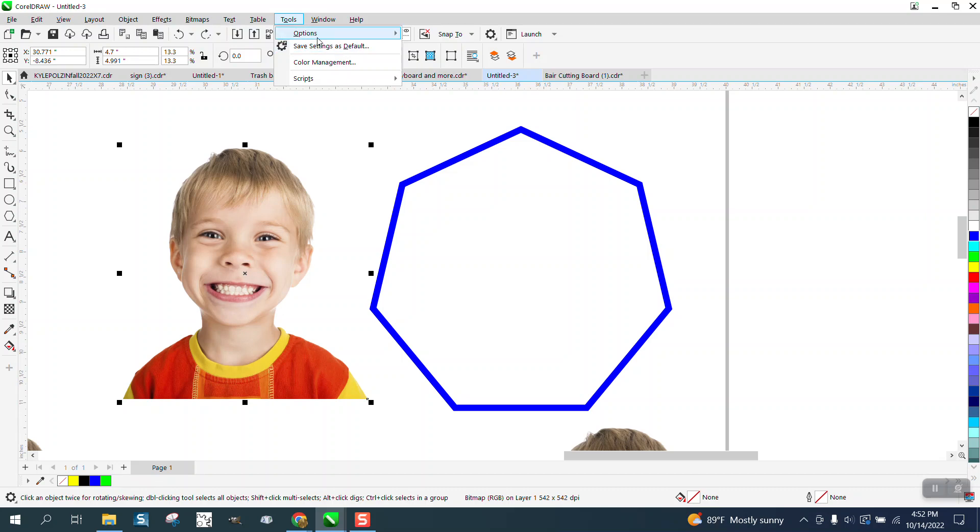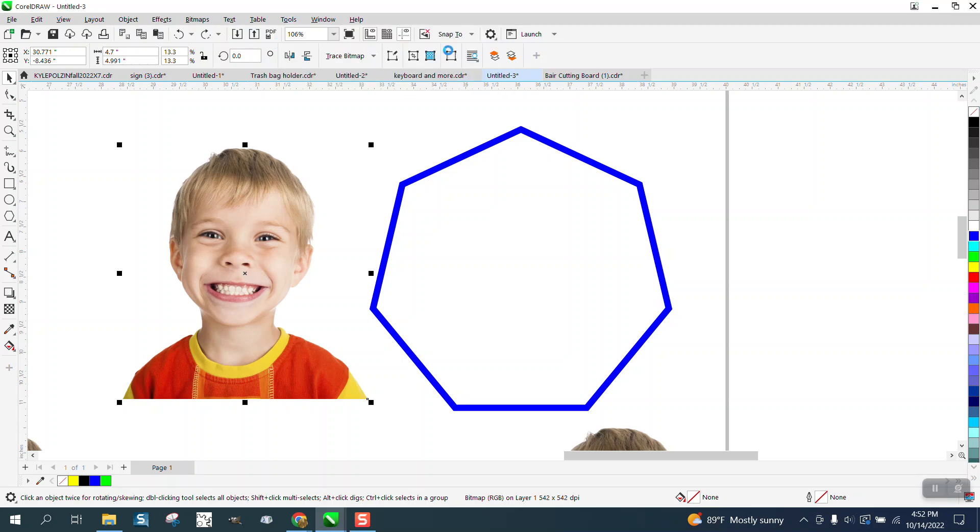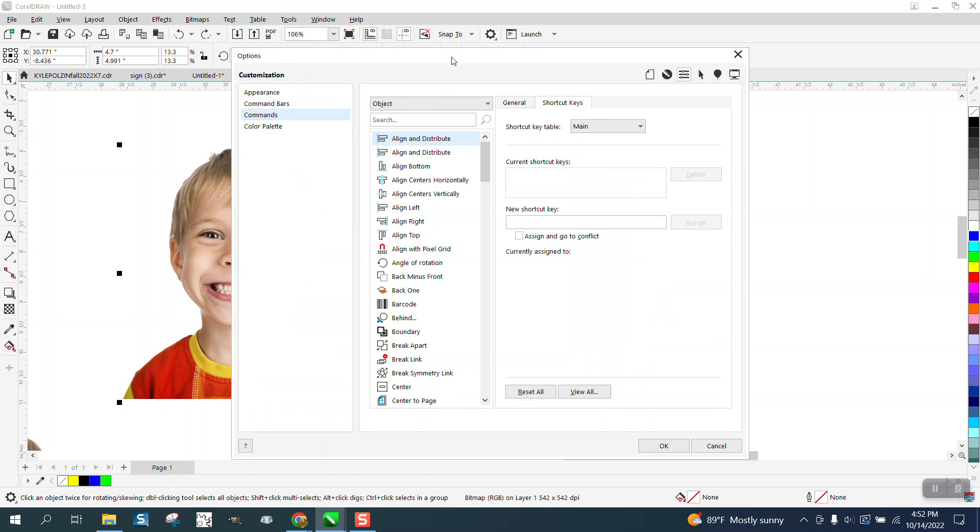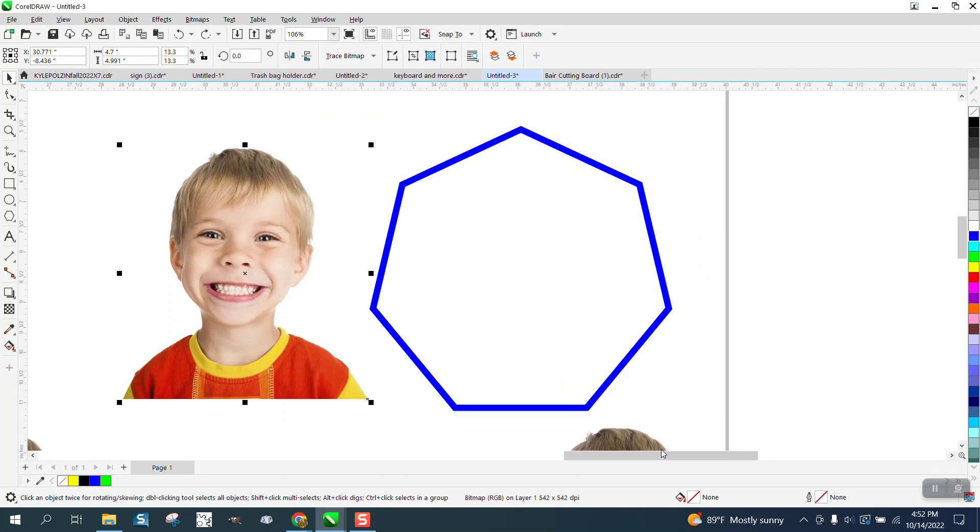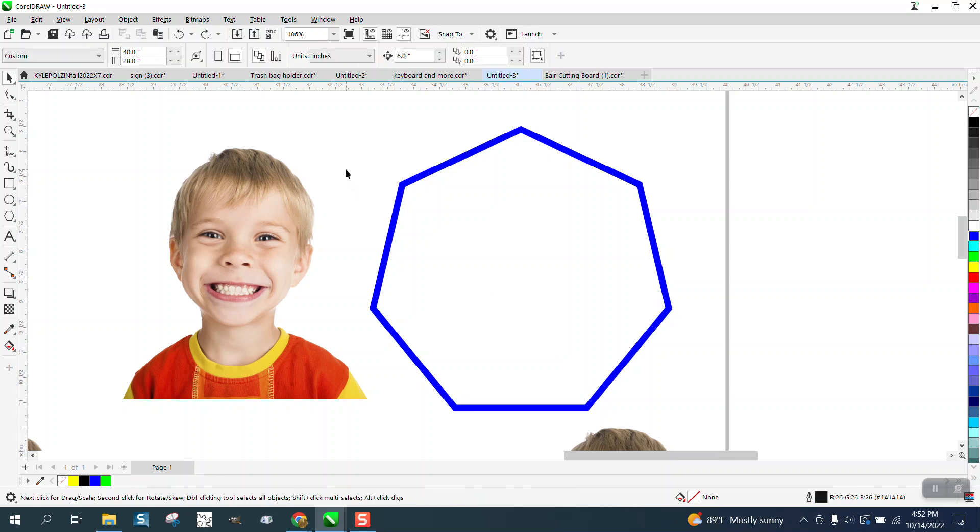So let's try this. Let's go to Tools, Options, Customization, and then we're under Object. We get to start typing 'place' and there's Place Inside Frame, and we're going to give it a new shortcut key of Q. I erased the other one for power clip. Now hit Assign and say Okay.